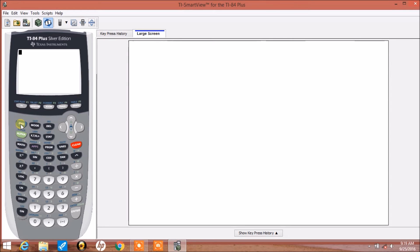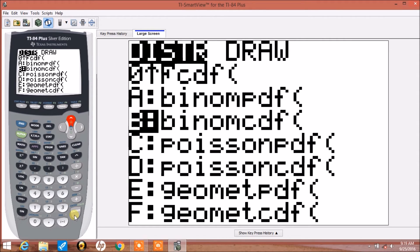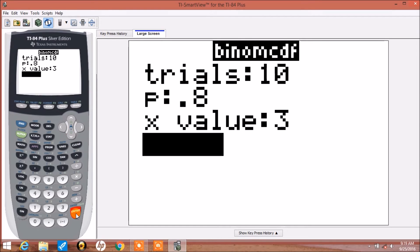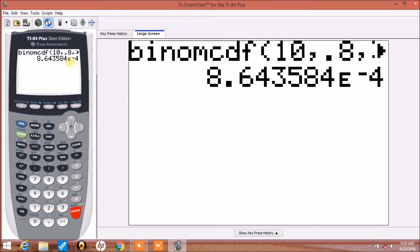For the probability of x less than a number, we need to treat it as a cumulative density function and plug in x minus 1. So we do 2nd vars and access distributions, and we'll do binomial CDF, option B. This time I'm going to change the x value to 3, because less than 4 — since we're talking about discrete values — is the same as less than or equal to 3. So we'll press enter, and a very small probability in scientific notation. Here we have the probability that x is 0, 1, 2, or 3, which is the probability that x is less than 4.